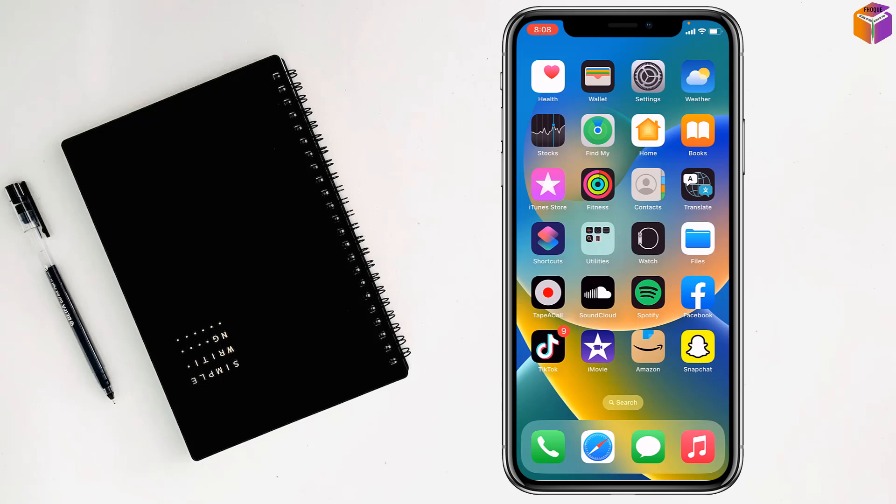Friends, today I'm going to show how to clear cache, cookies, and data of Facebook and Messenger on iPhone.